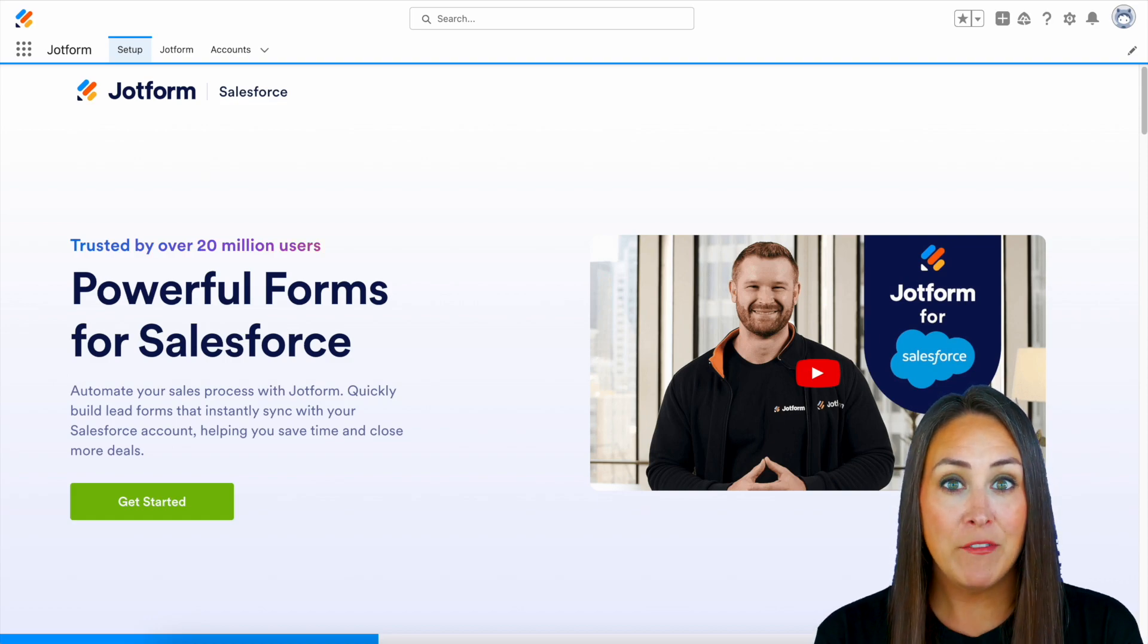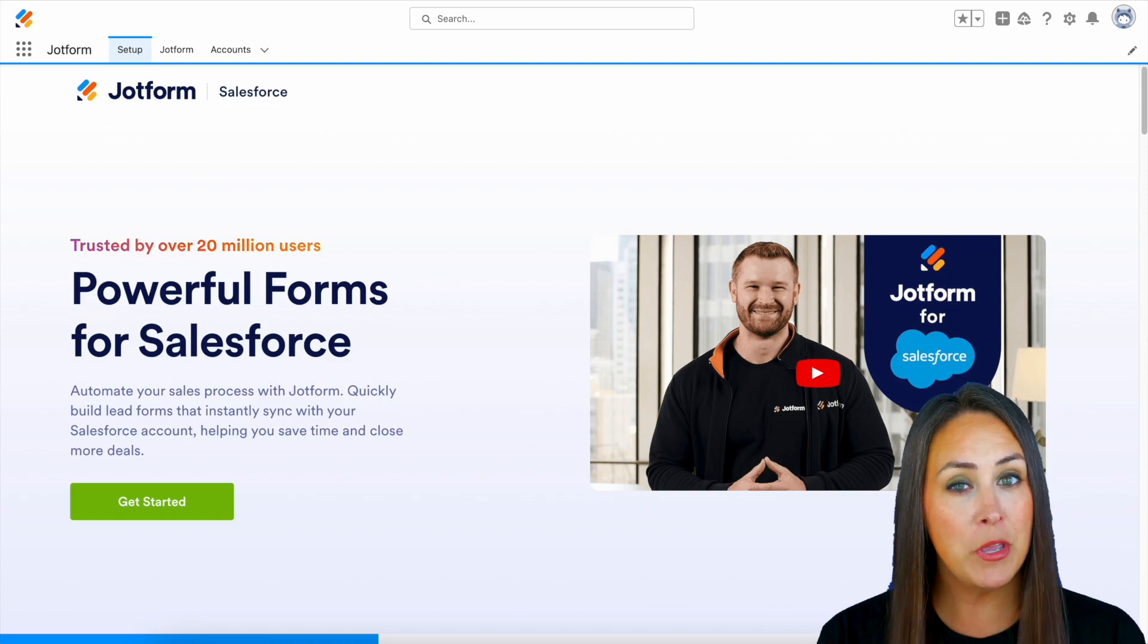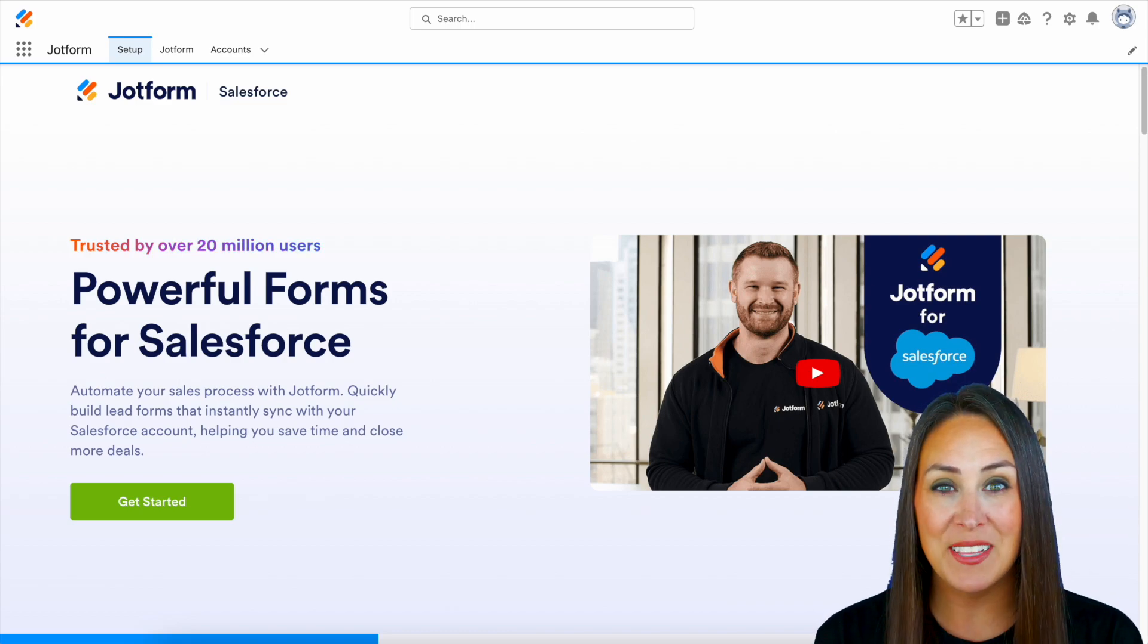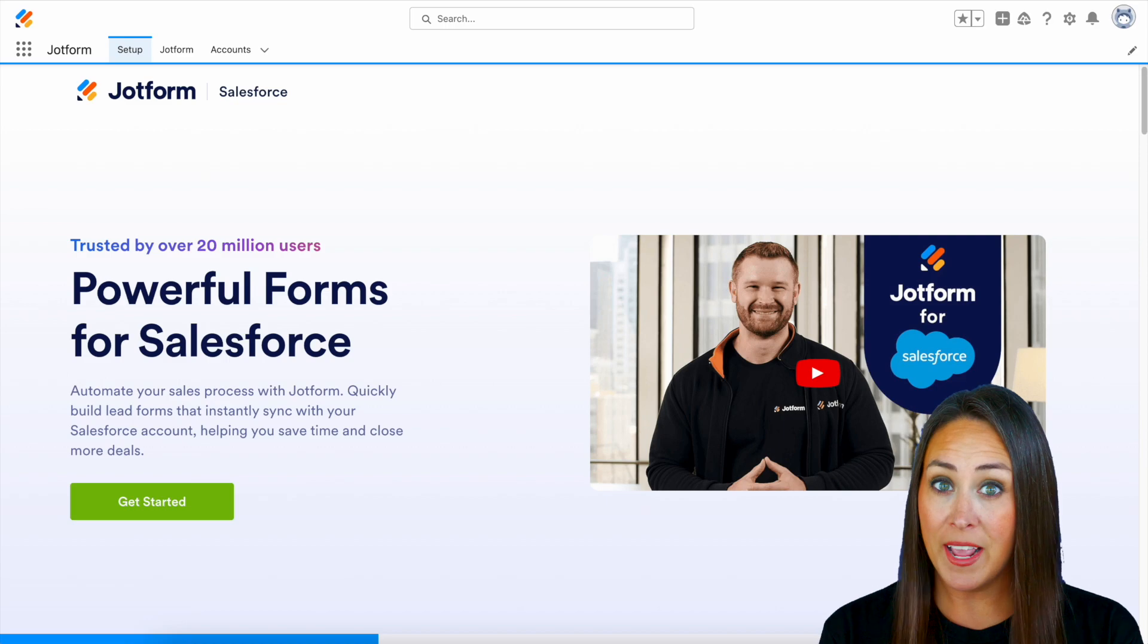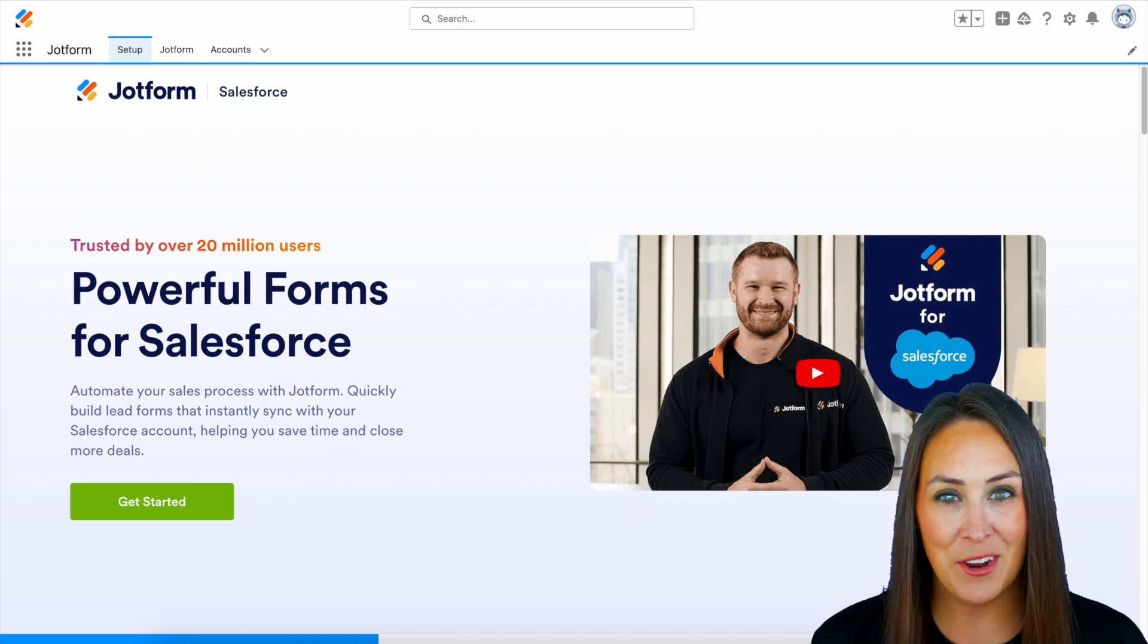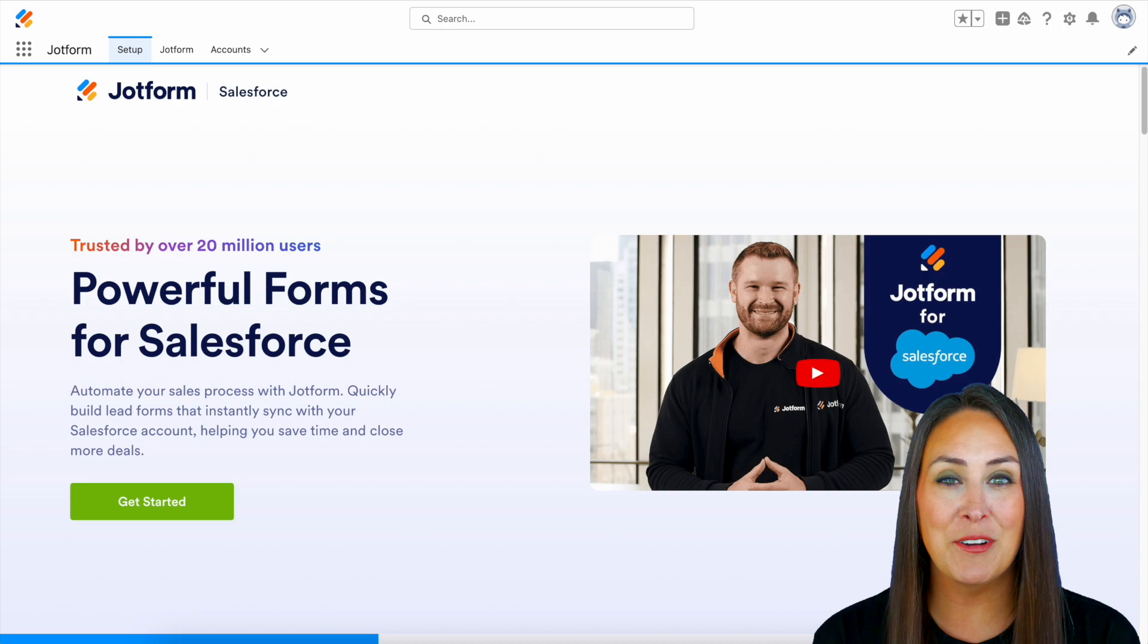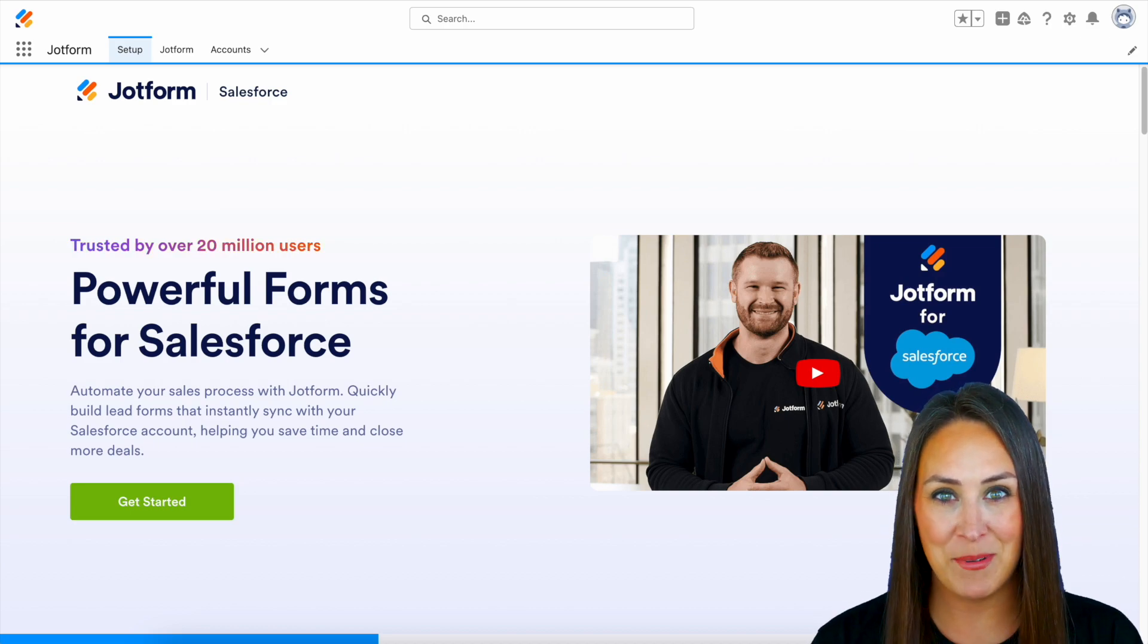Now, if you already have JotForm but you don't already have it in Salesforce, you can add it from the AppExchange. If you already have Salesforce and you don't have JotForm yet and are looking for a form builder, definitely consider utilizing JotForm. It is free to get started in the AppExchange.